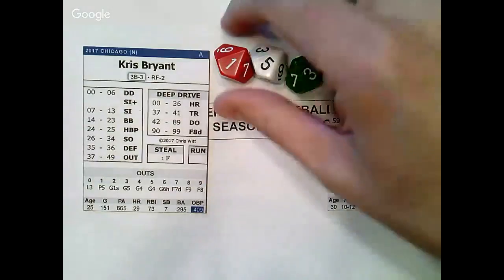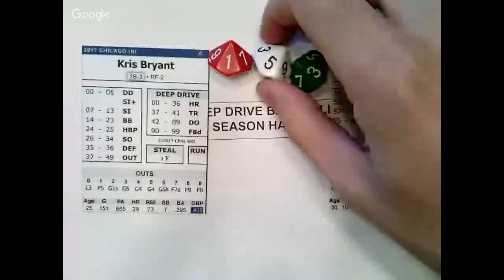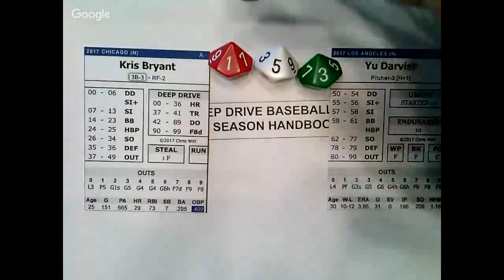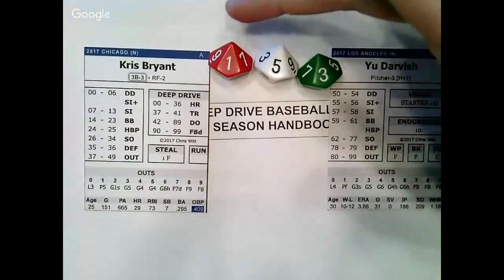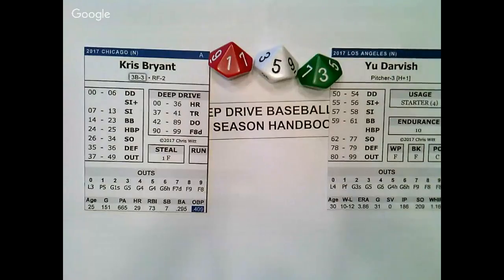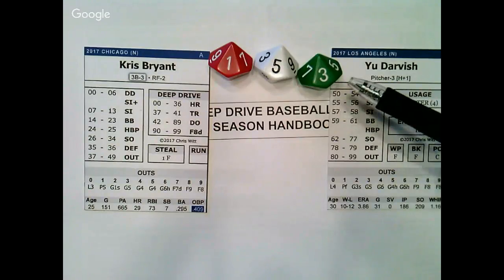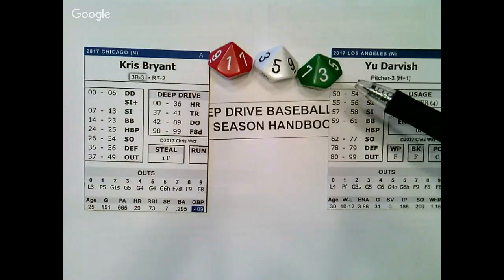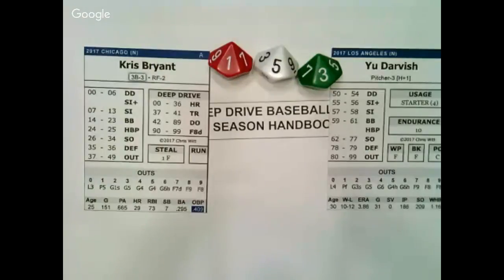The red and white dice is a percentile, the red die acting as your tens digit and the white die as your ones, yielding a result between 0 and 99. The green die, referred to as the modifier die, is used to fine-tune your roll as needed, typically determining the type of out.